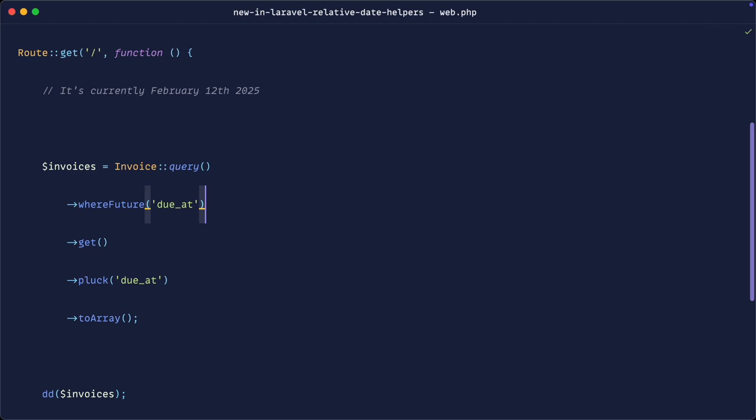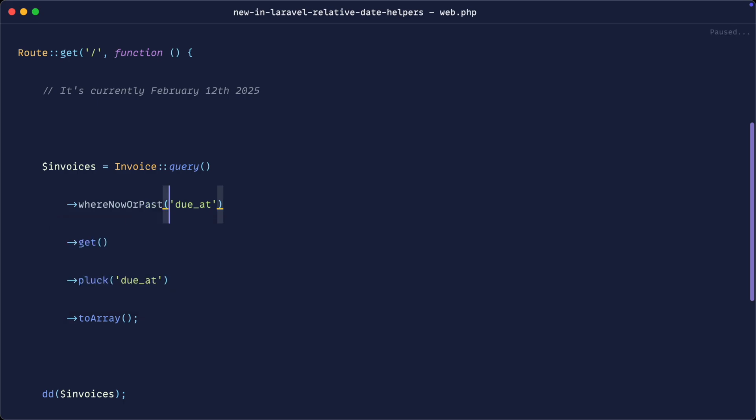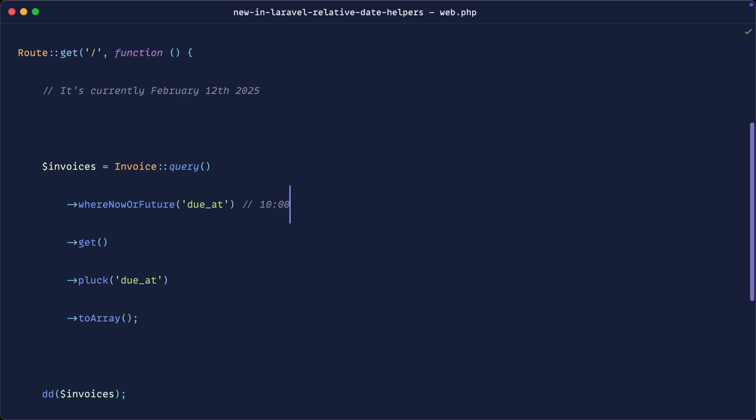Now the tricky thing about these, and what initially confused me, is wherePast and whereFuture will take into account after the current date and time. What we also have aside from wherePast and whereFuture is whereNowOrPast, so that will be the exact date and time that we're in or in the past, and we have whereNowOrFuture. So like everything, these just depend on the kind of comparisons that you're doing and whether you want to say, let's say it's 10 o'clock in the morning, do you want to include that 10 o'clock or do you just want to include 10:01 onwards. So hopefully that makes sense.